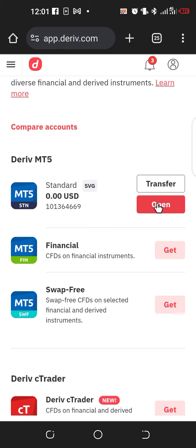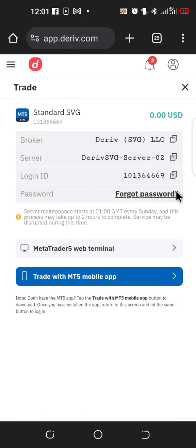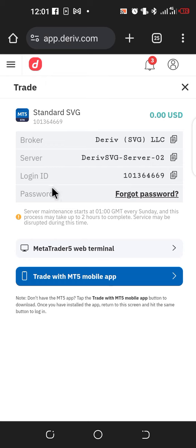Click on Open and you'll be given the details of the account so you can log into MT5. You'll see the broker name — Deriv SVG LLC — and the server, which is DerivSVG-Server-02. You'll also have your login ID, which is your account ID, and your password which you already know. Copy your account ID.